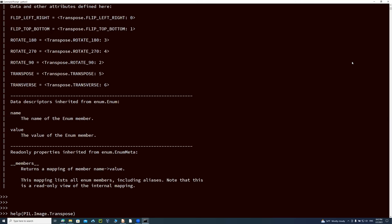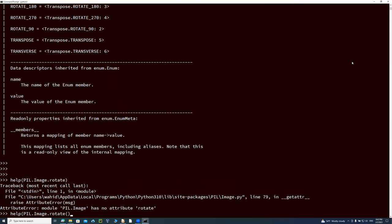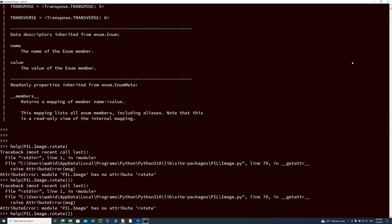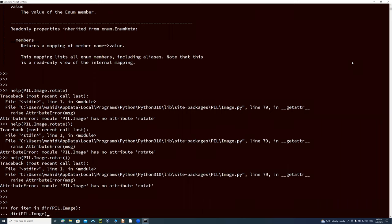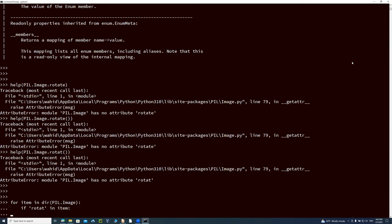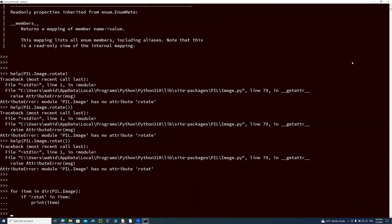I check: `for item in dir(PIL.Image): if 'rotate' in item: print(item)` — it wasn't found because rotate is a method on the image object, not on the module. So I create an image first: `image = Image.open('simba1.jpeg')`, then `dir(image)` shows rotate is available. Using `import PIL.Image.Image as Image` is the correct syntax.